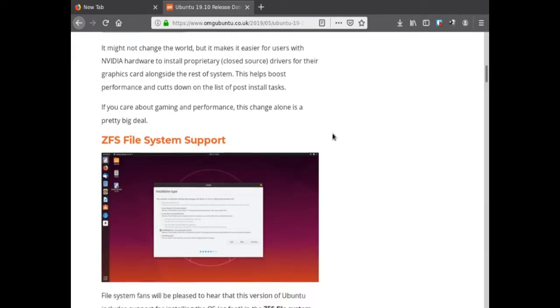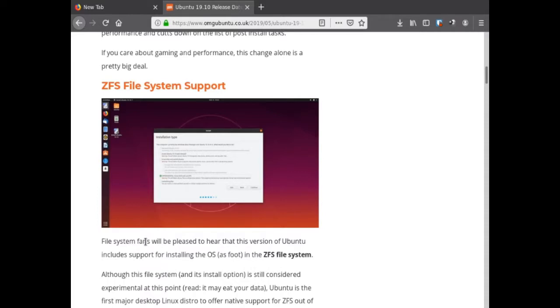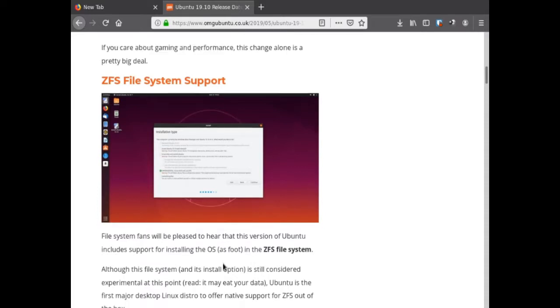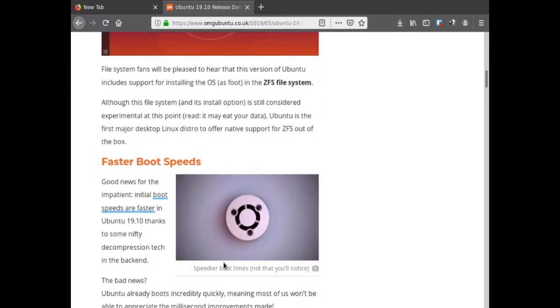ZFS file system support - we're going to talk about that in a minute. Learn Linux TV put that in perfect wording. It's a very good operating system although it's listed as experimental, so I wouldn't necessarily try it on mainline production. On a computer you don't care about, yeah, but it's still experimental.